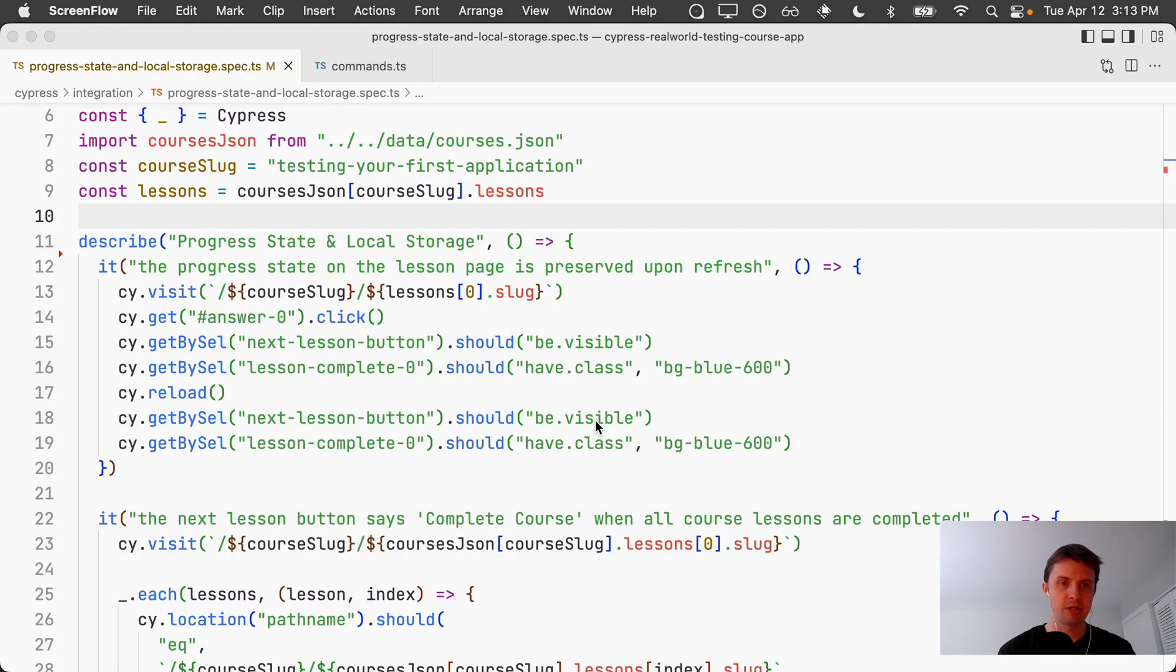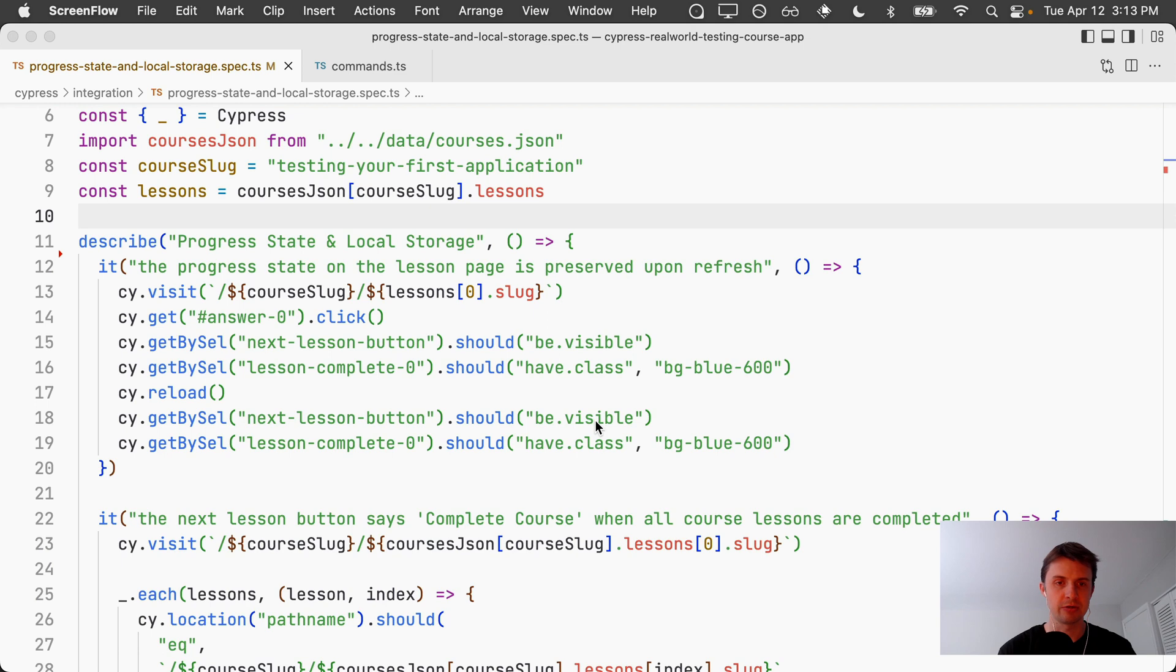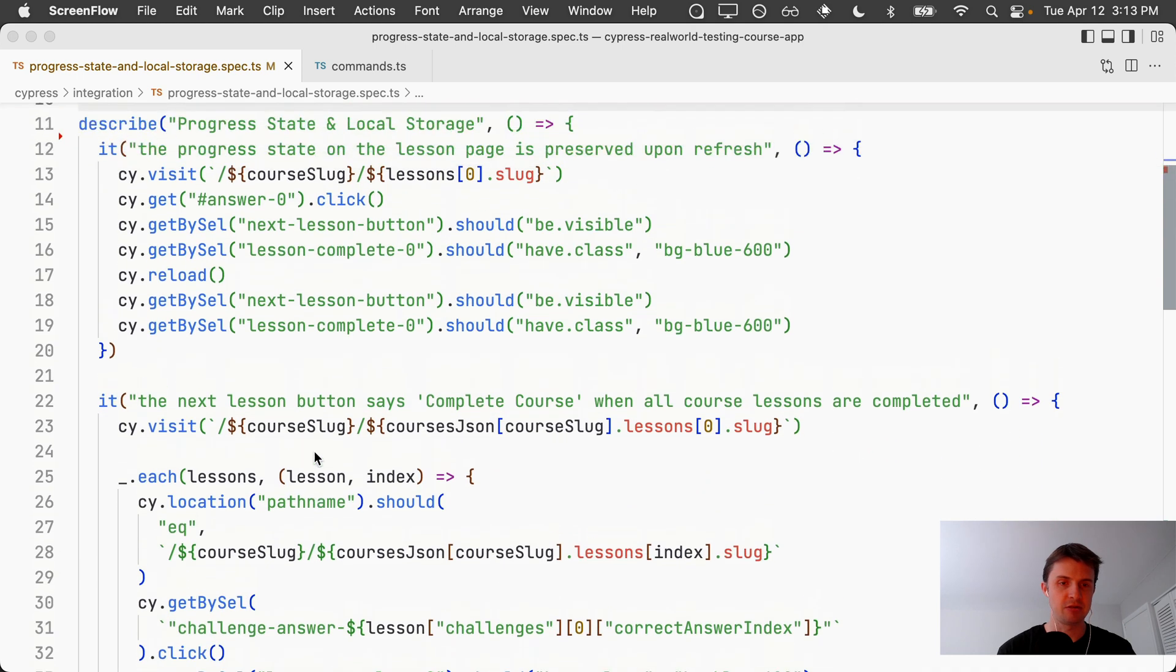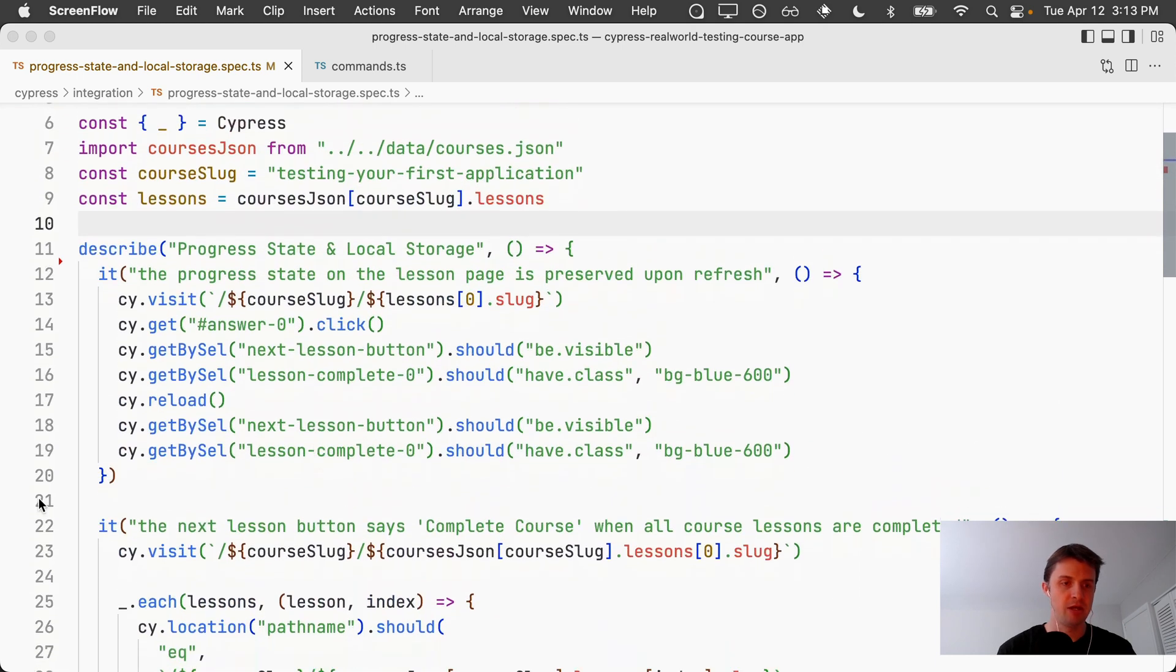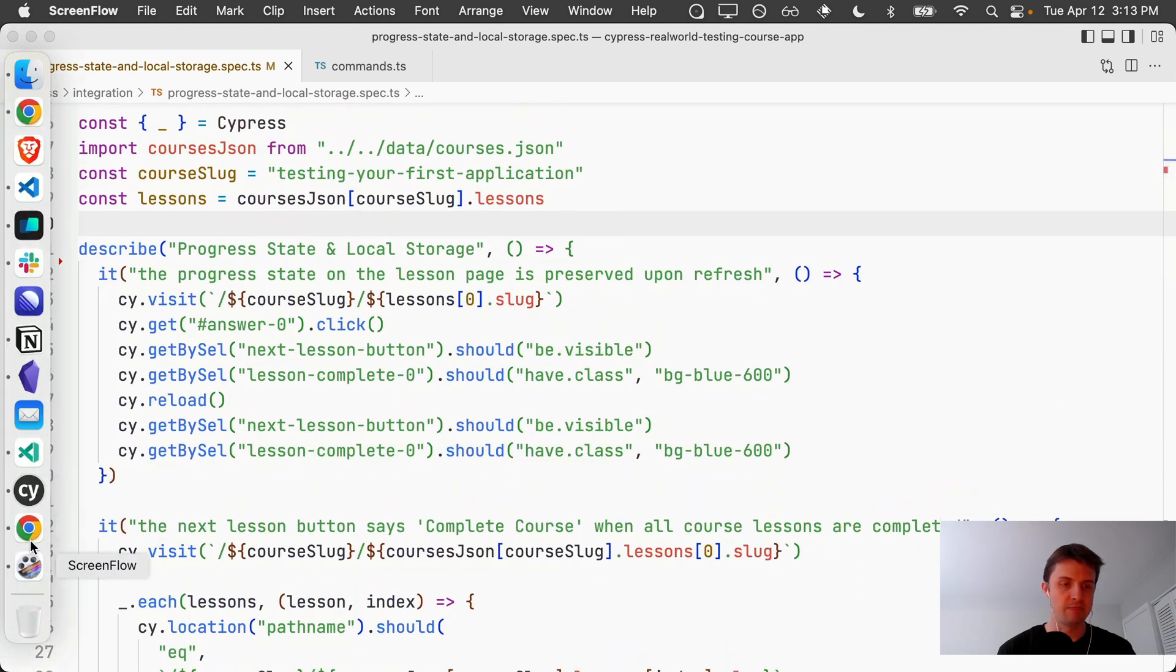In this example we have some tests where our application relies upon local storage for preserving state across page loads. I have several tests here that depend upon local storage, and when I run them we can see that they're failing.